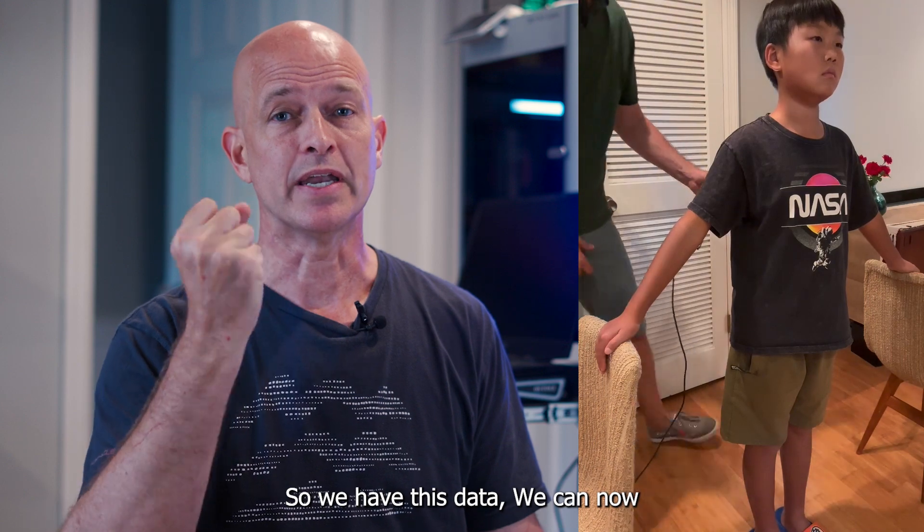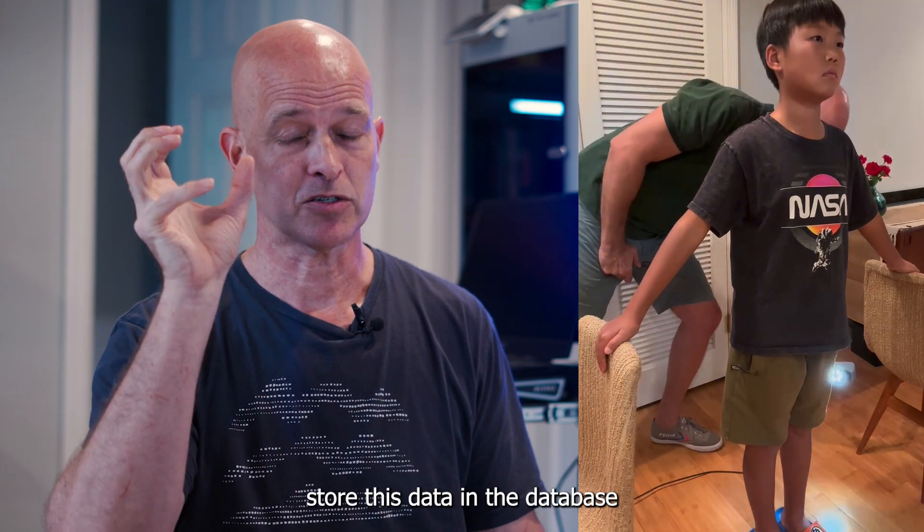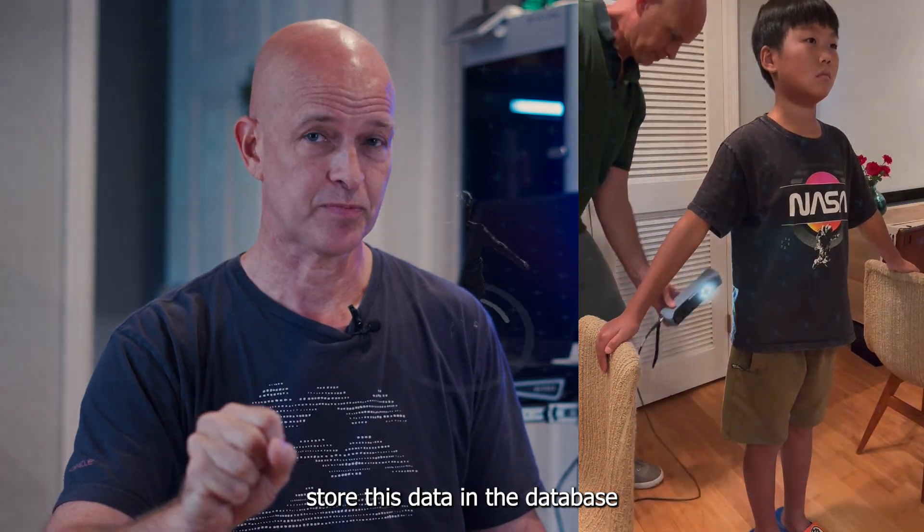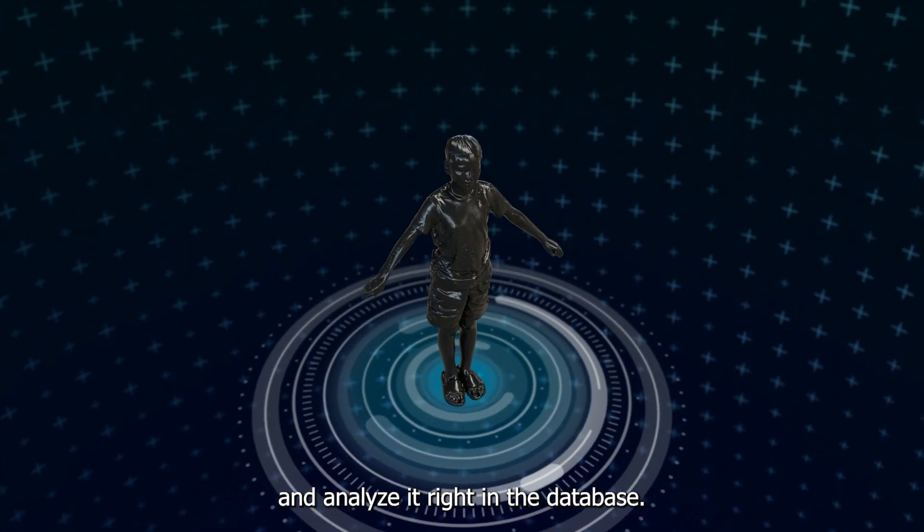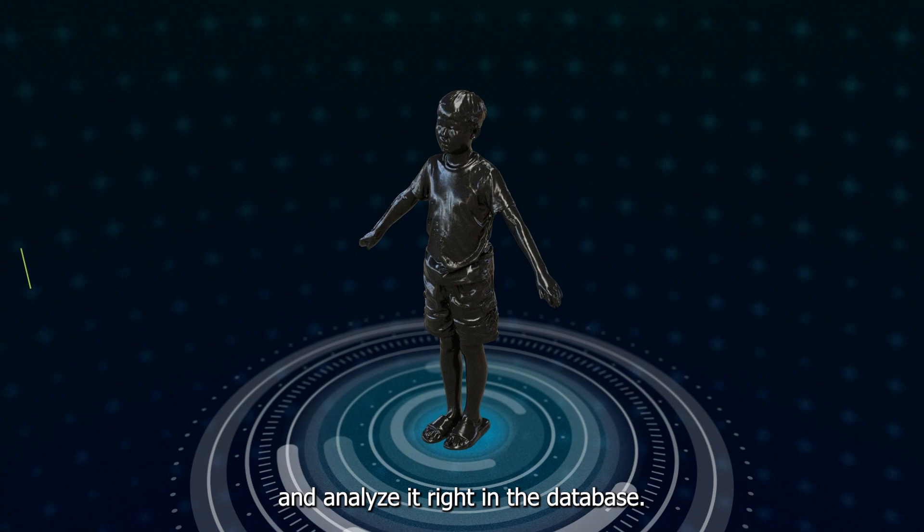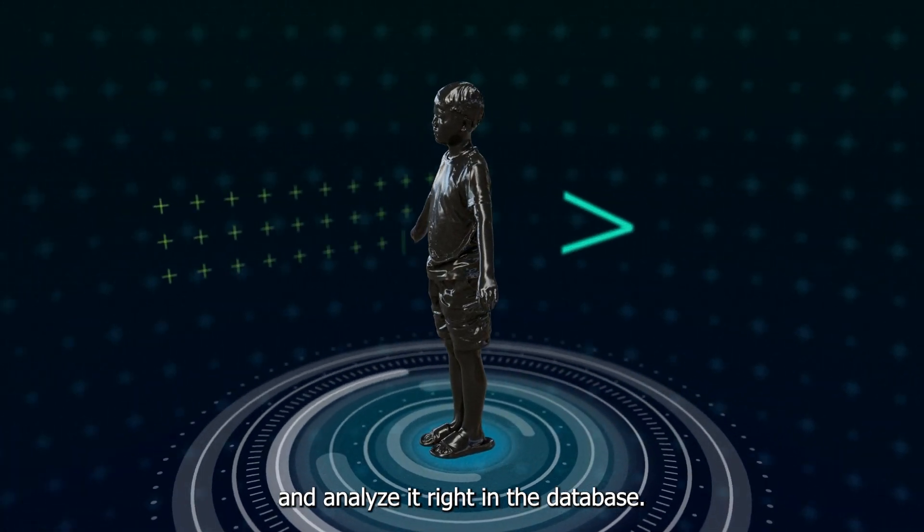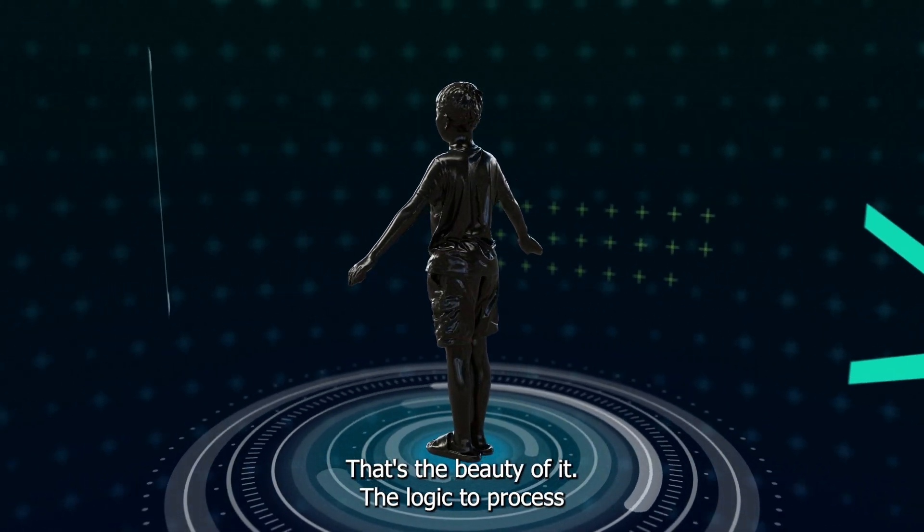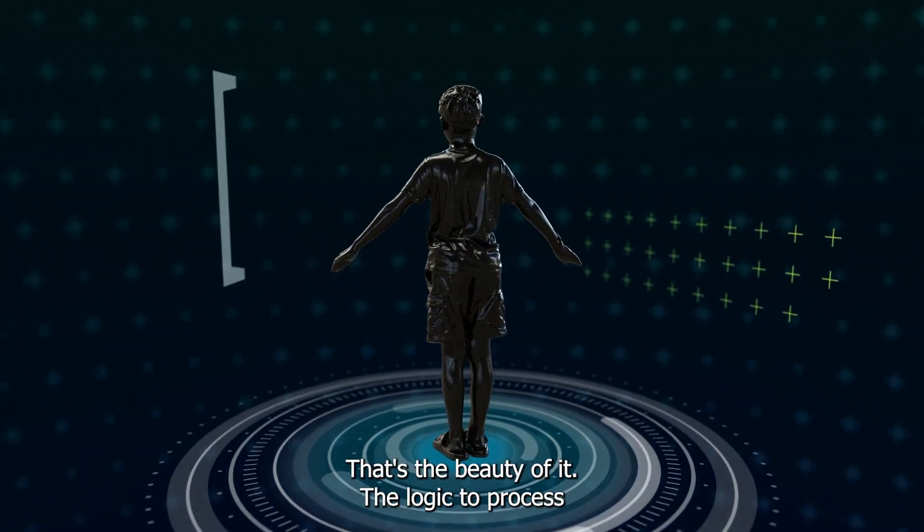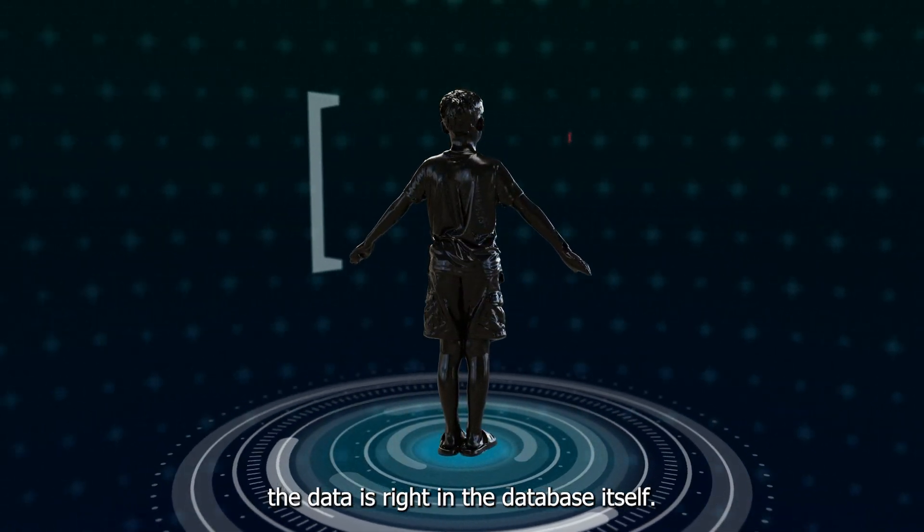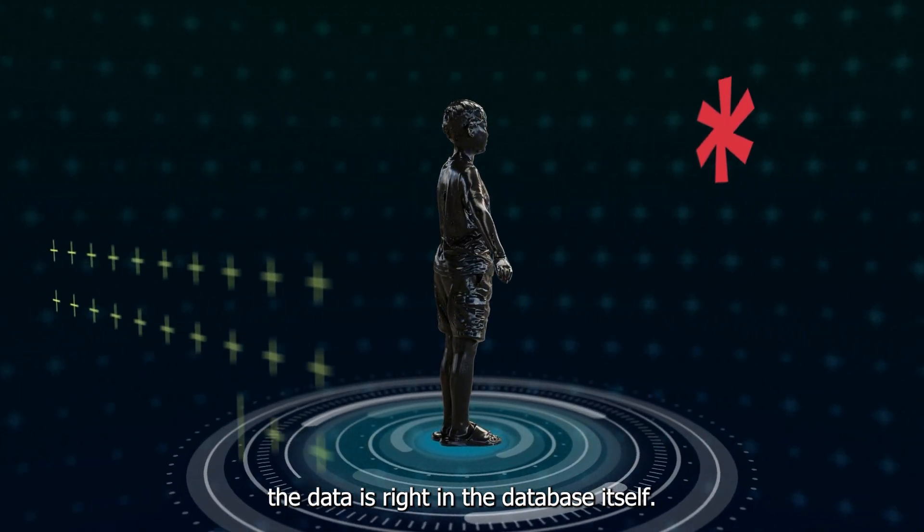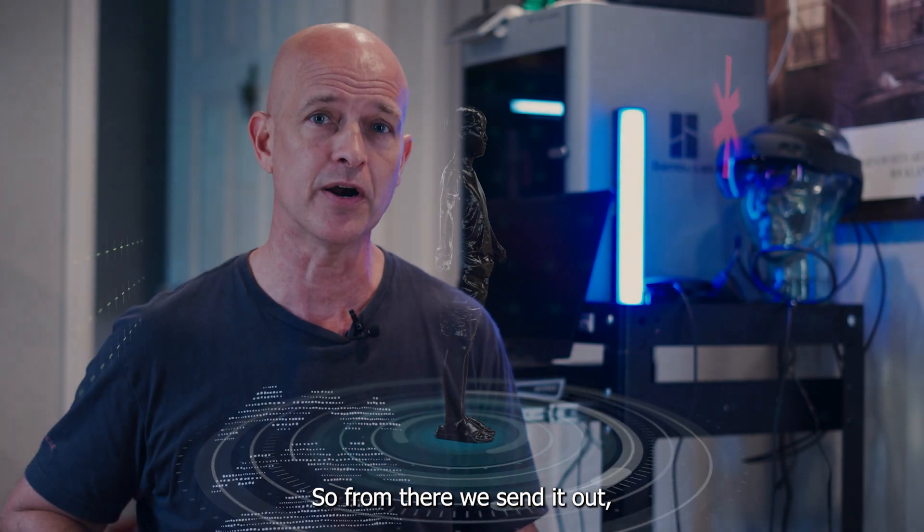We can now store this data in the database and analyze it right in the database. That's the beauty of it is the logic to process the data is right in the database itself. So from there, we send it out.